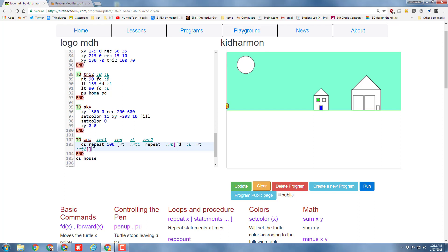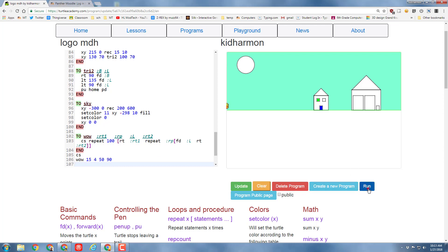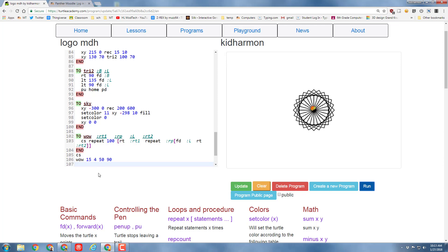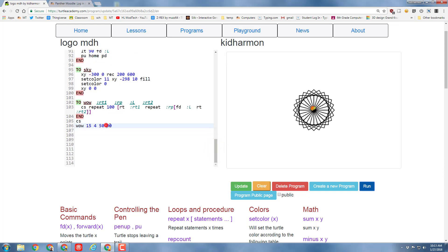So this amazing command wow needs four numbers written after it. While we're playing with wow, we're going to cancel out house so that is gone. I'm going to press enter and then when I type wow I'm going to give it four numbers to play with: 15, 4, 50, and 90. When you press enter and click run, check out how amazing your little design is.